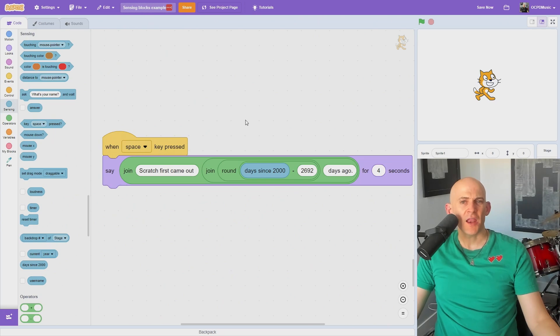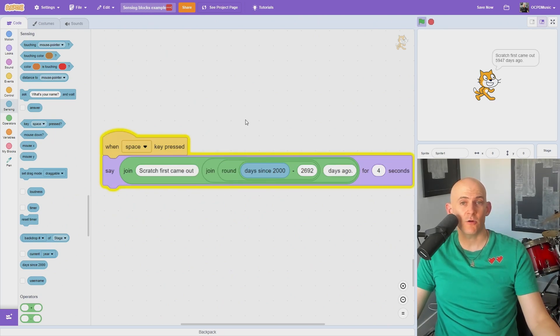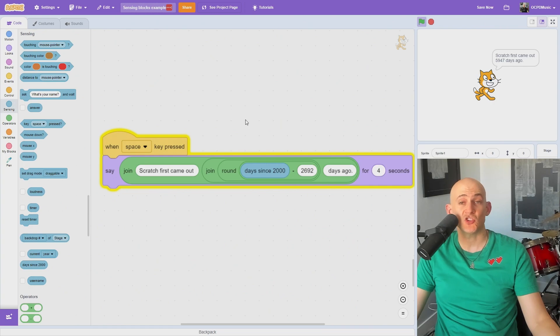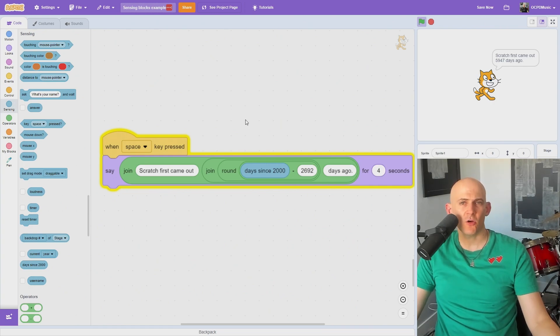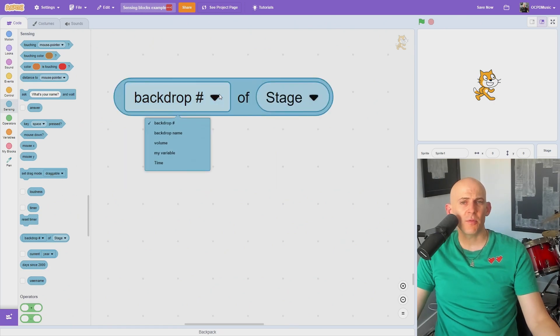Another odd but sometimes useful block is the days since 2000 block, which counts how many days it has been since January 1st, 2000. Using a simple equation with rounding and some join blocks can state how many days it has been since a particular date.